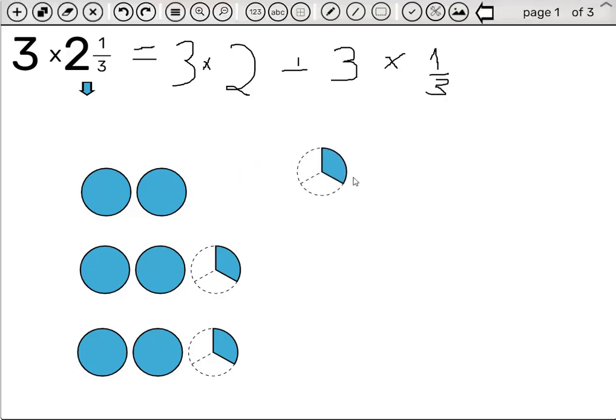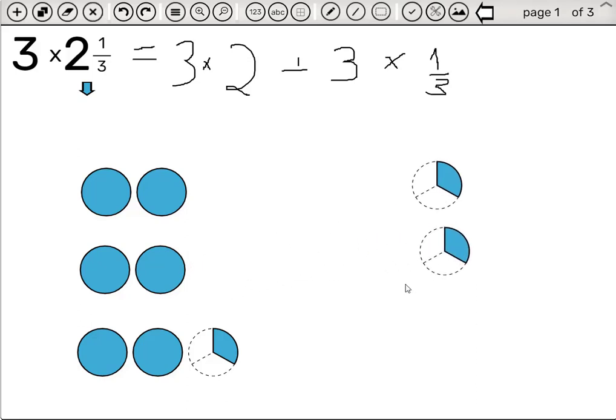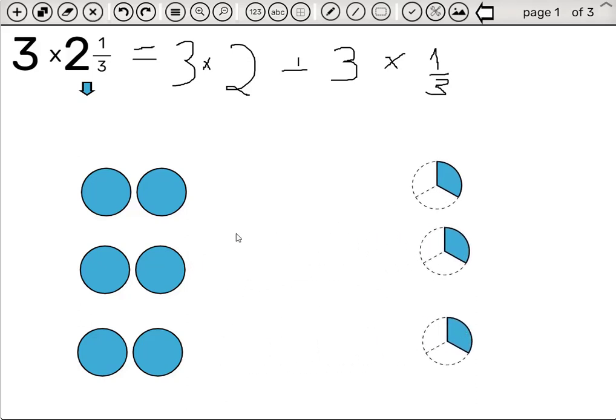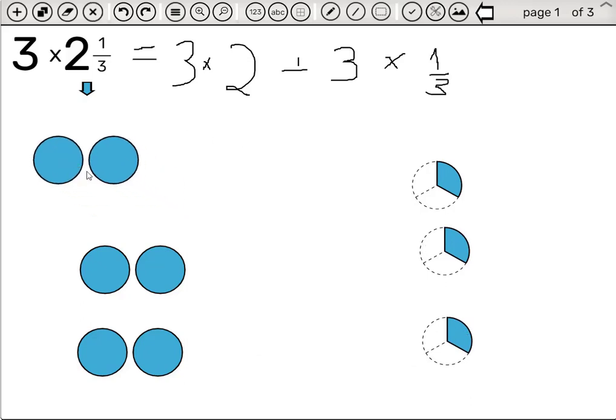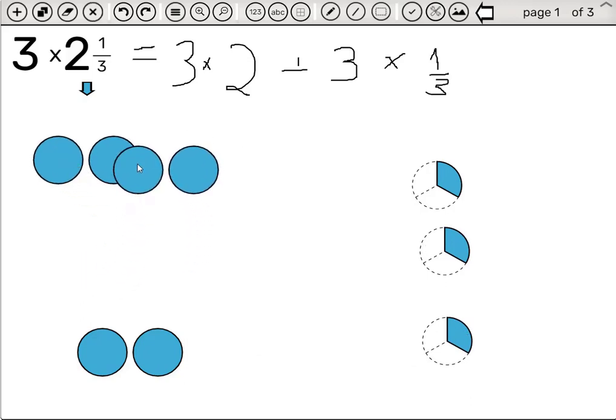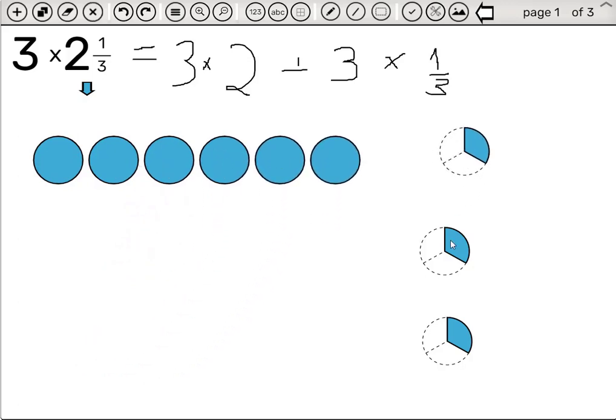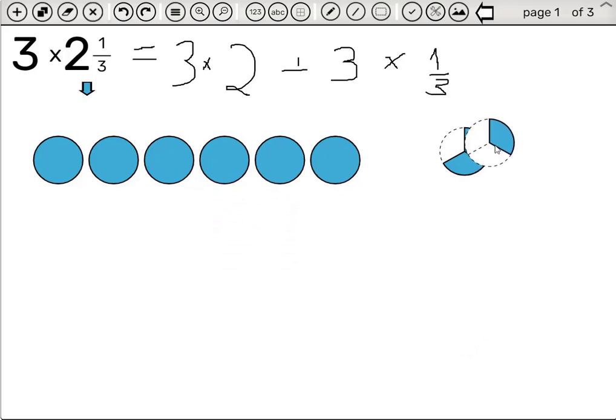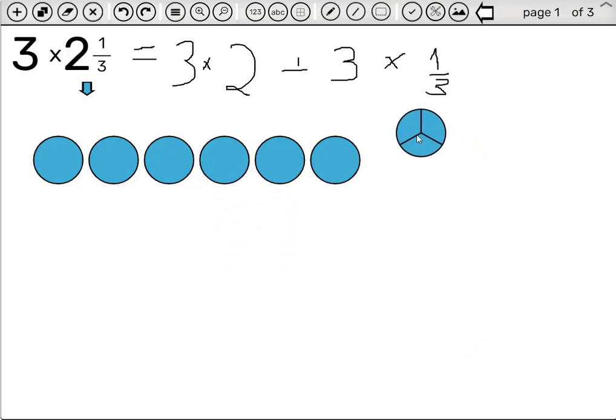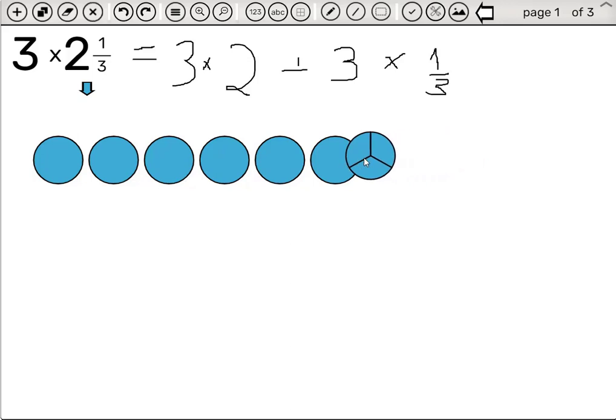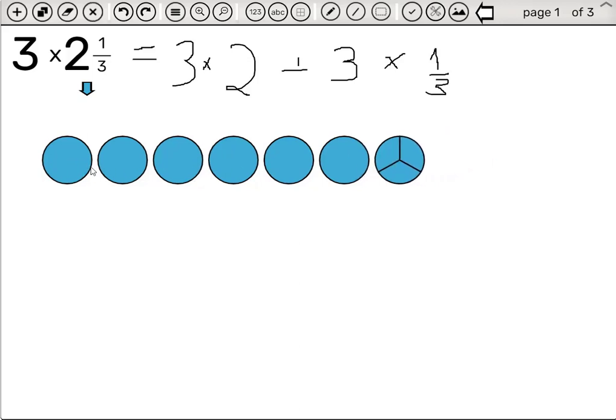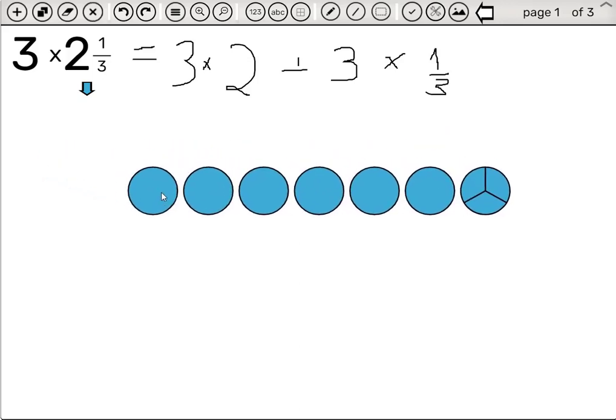We can simply drag the fractions out and we're left with three times the two and three times the third. Now, we can also combine these circles if we want. We simply put one on top of the other to get the six. And we'll combine the thirds here by dragging them on top of each other. We see we get one. It's still divided so we can remember where this one came from. Put this on top as well and we get seven as the answer.